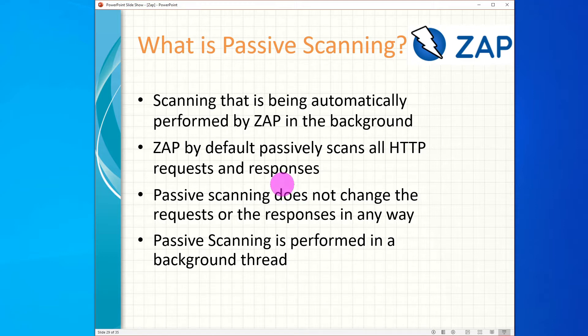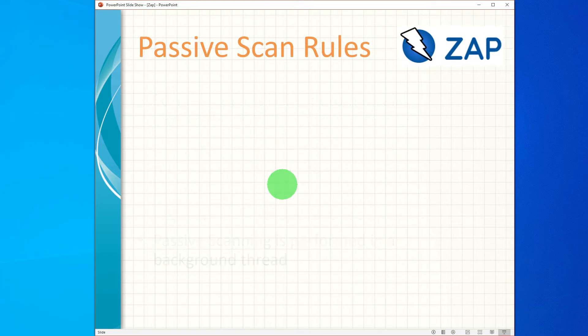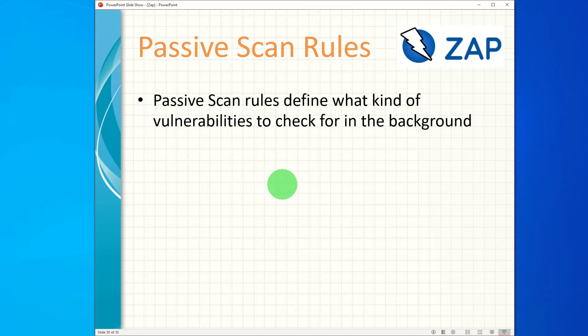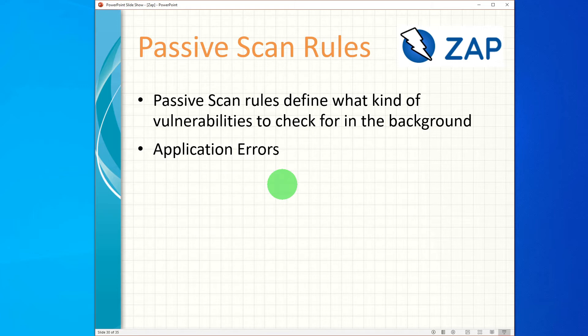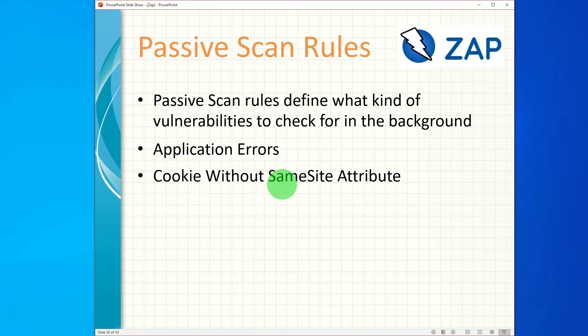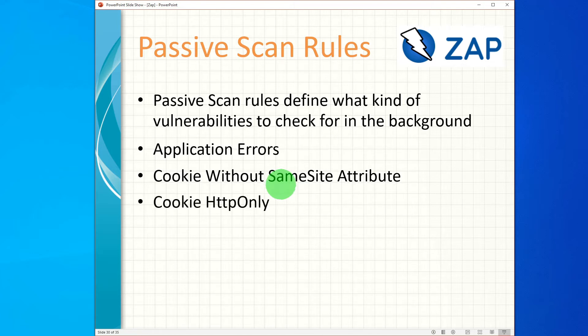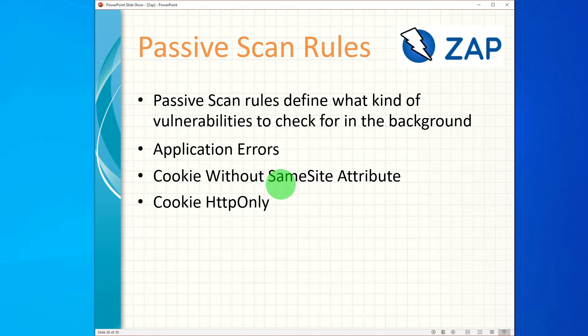The passive scanning rules define what kind of vulnerabilities to check for when passively scanning a web application. Examples of some of the passive scan rules are: Application Errors, which checks server responses for HTTP 500 or internal server errors; Cookie Without SameSite Attribute, which reports any cookies that do not have the SameSite attribute set; Cookie HttpOnly, that instructs the browser that the cookie being set should not be acted upon by client-side script.